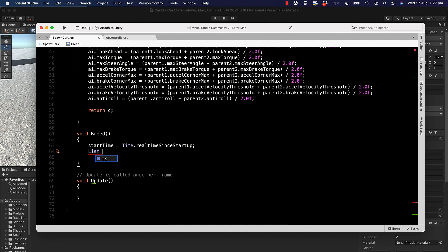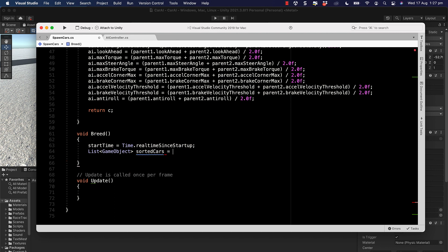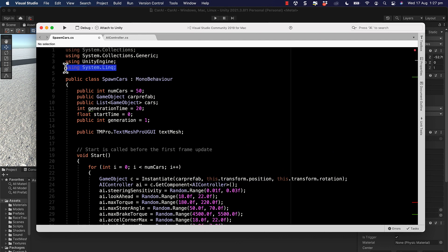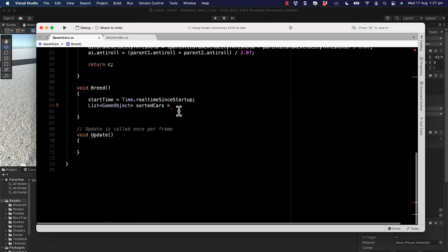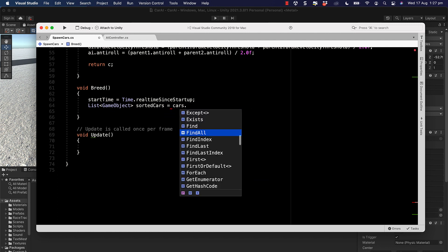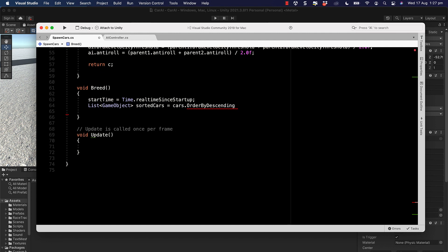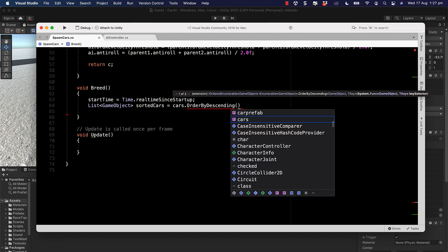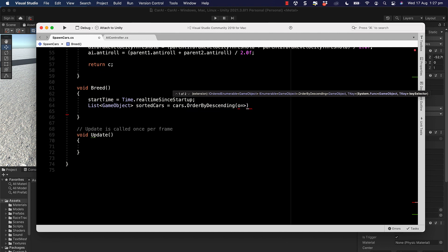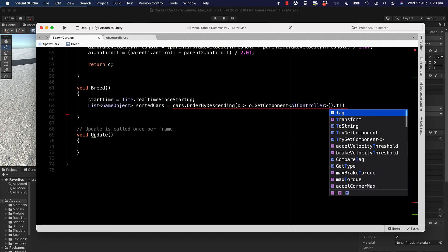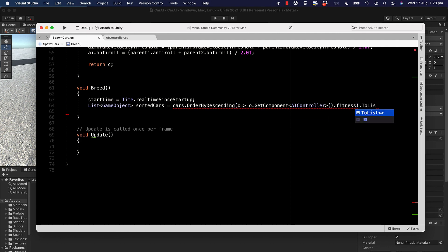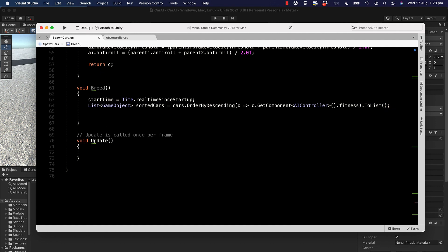We create a sorted list of game objects using a LINQ statement. Make sure to add `using System.Linq` at the top. The list is: `sortedCars = cars.OrderByDescending(x => x.GetComponent<AIController>().fitness).ToList()`, so the fittest cars are at the top.